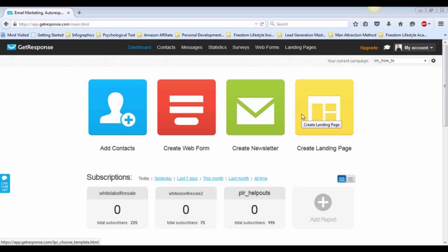When you see this, you may be wondering what the difference is between Autoresponder and Newsletter. In Autoresponder, you will send out a series of emails. The first email will be sent whenever someone subscribes to your mailing list, and it doesn't matter when they subscribe. The sequence will always be the same as how you've set it up.